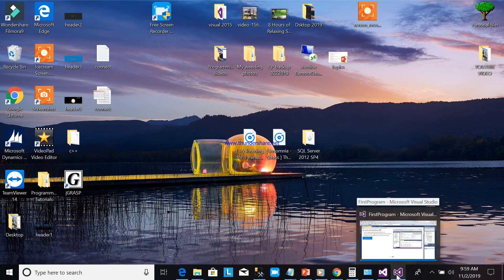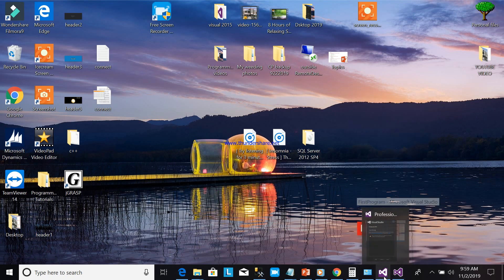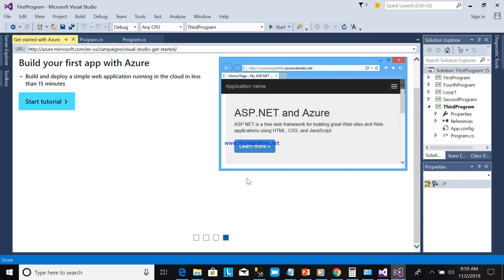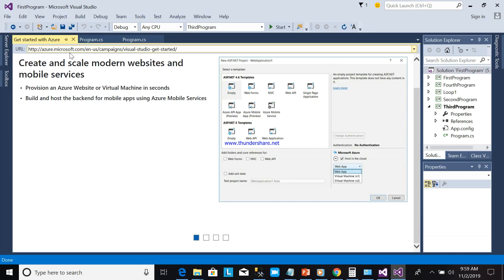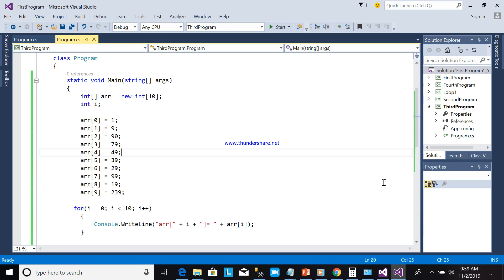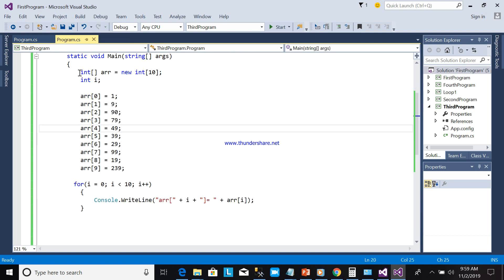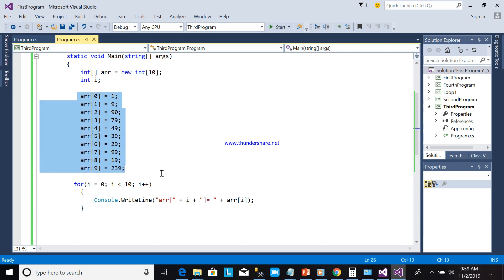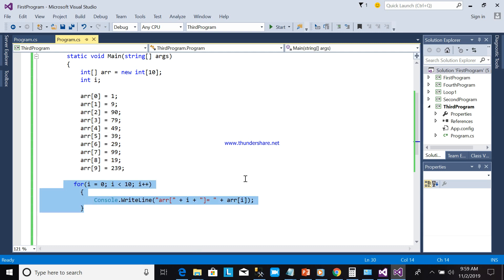I will show you how to develop this program in hands-on programming. As you can see, this is from the last video where we covered how to declare an array, how to put values into an array, and how to print the array data elements.